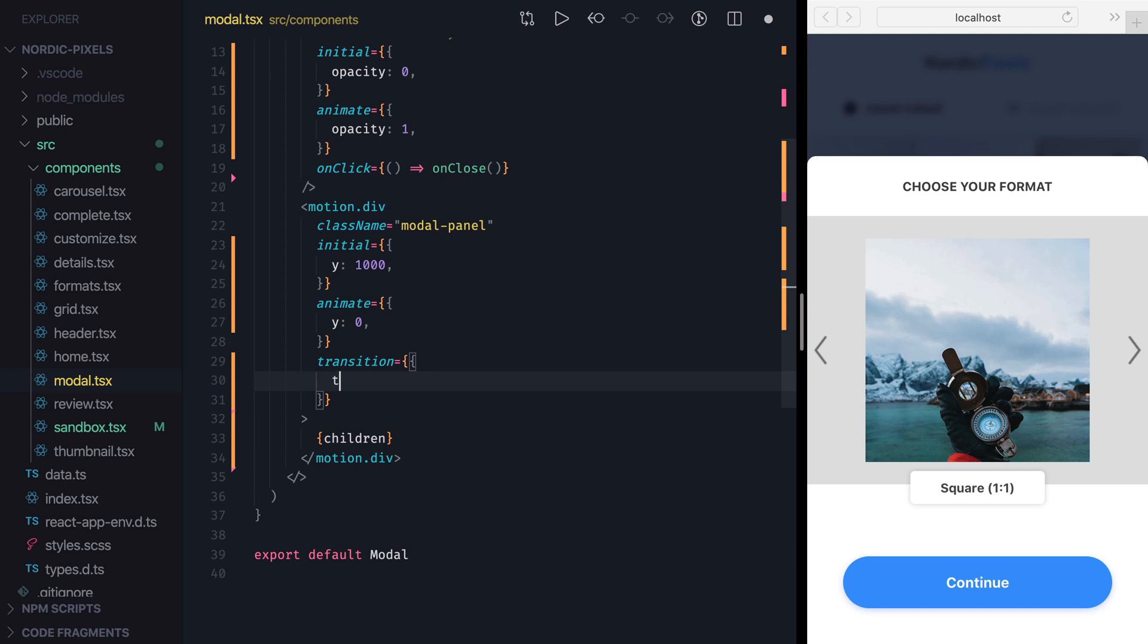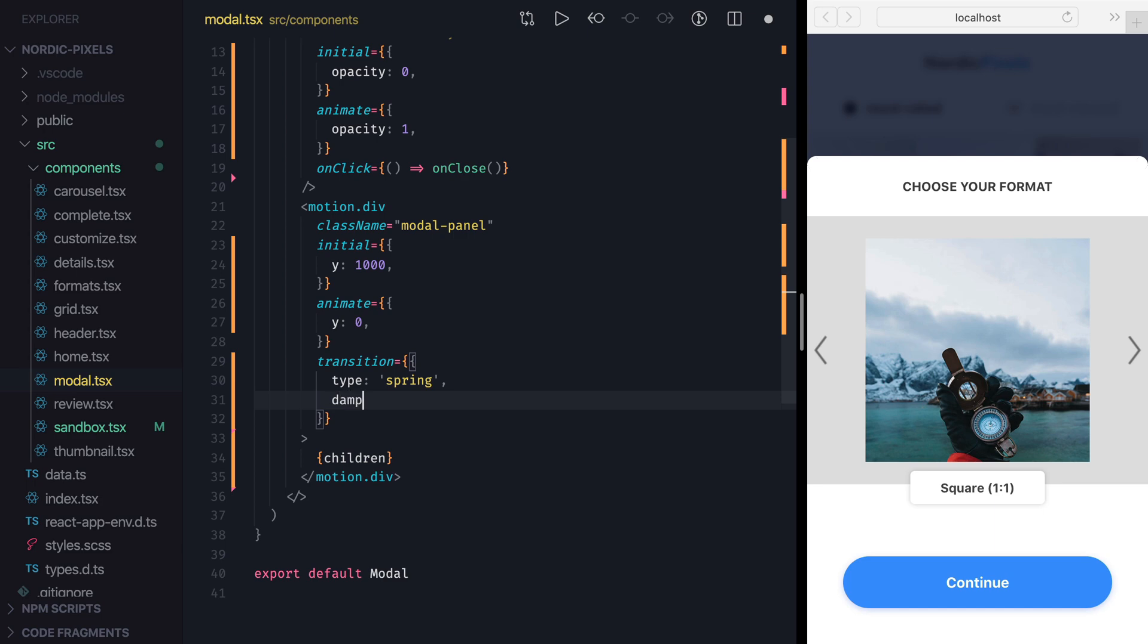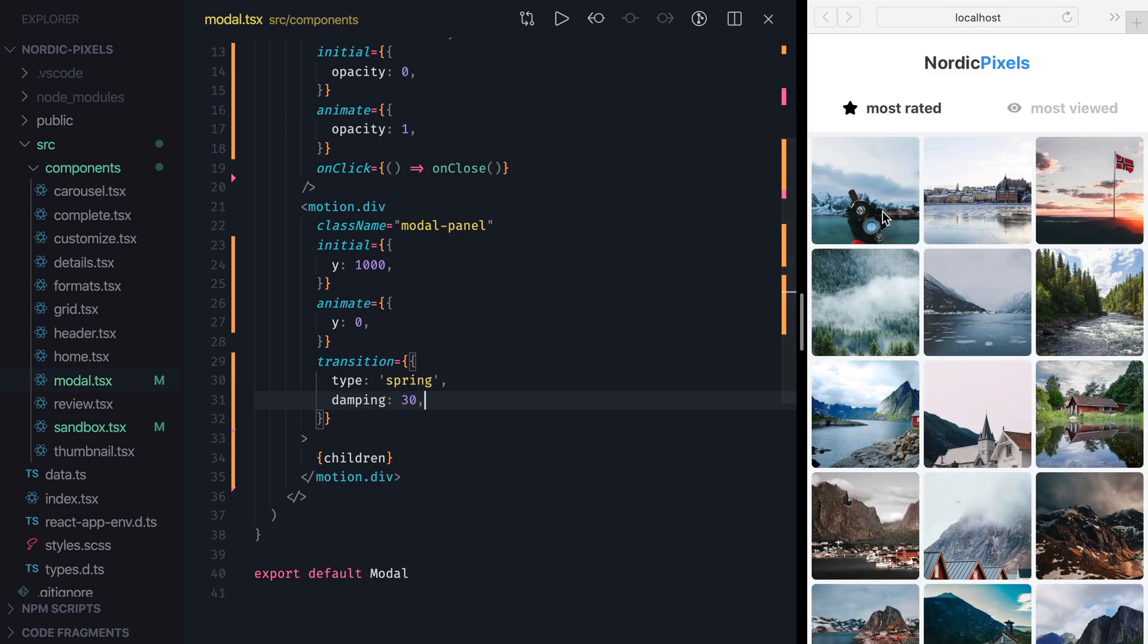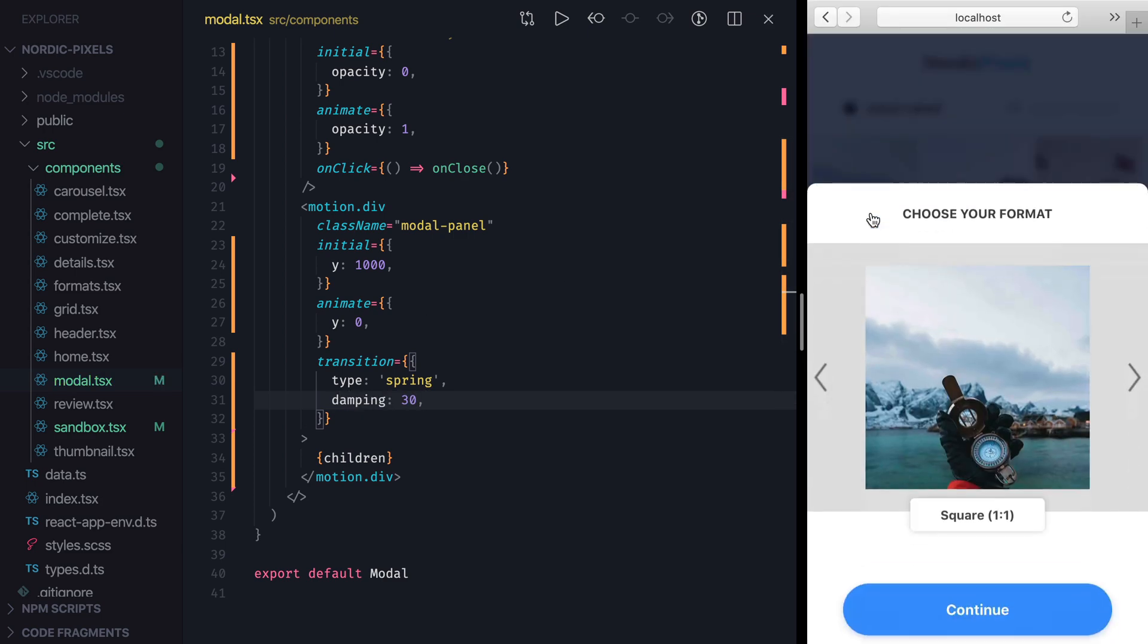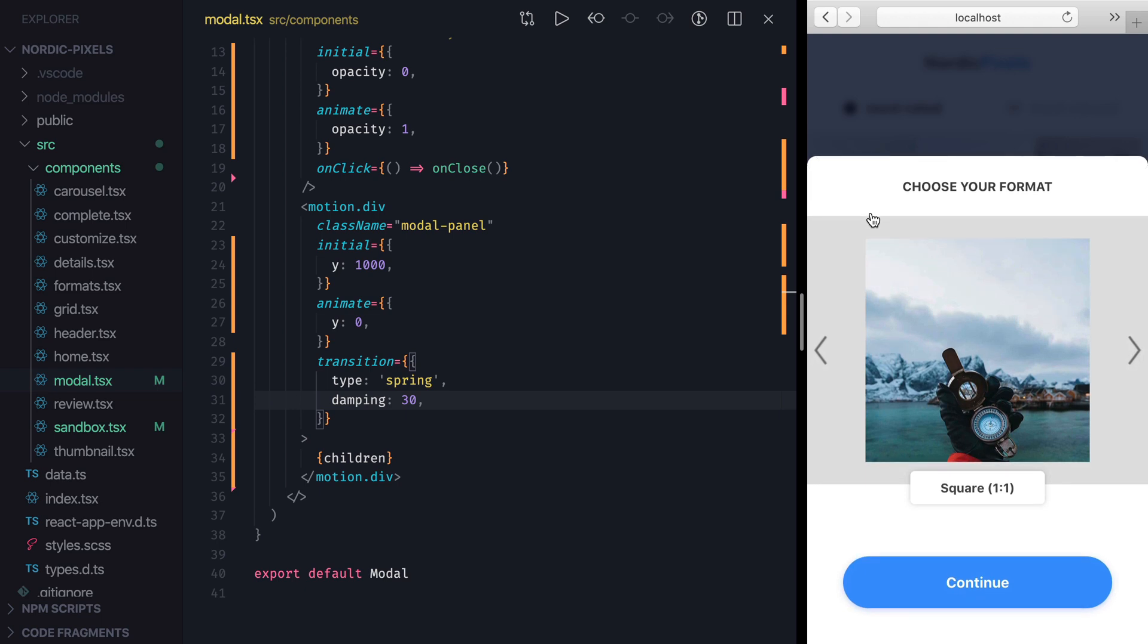We'll set the type to a spring and add 3 times more resistance to the spring by setting damping to 300. I'll save the changes and open the modal. And we can see that on one hand we fixed the problem, but now our animation is taking too long to complete.